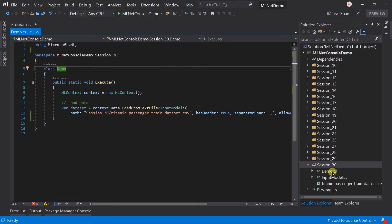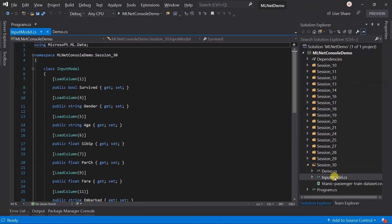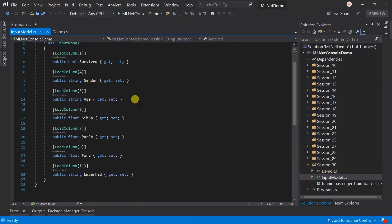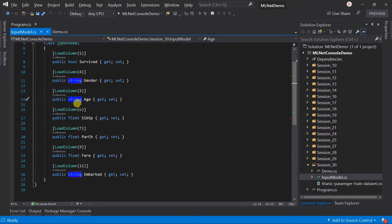Here I have created the input model. I have just loaded the required fields only. Note that I have used the string type for age instead of float, just for handling the missing value. In this example, I will create a model and perform evaluation only. This means I'm not going to predict any value, so a result model is not required.